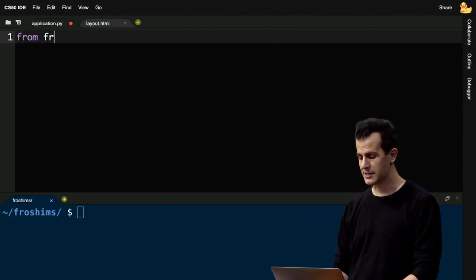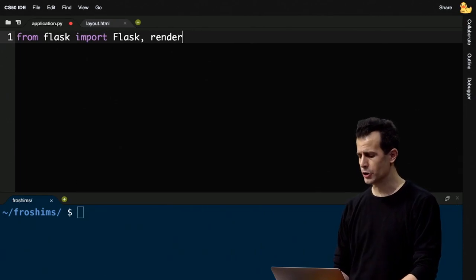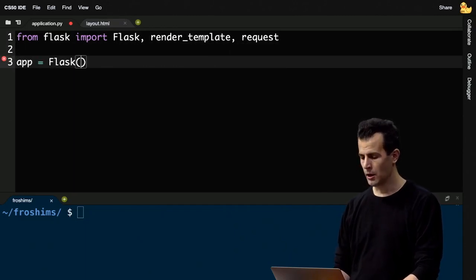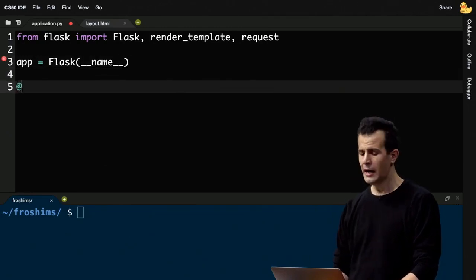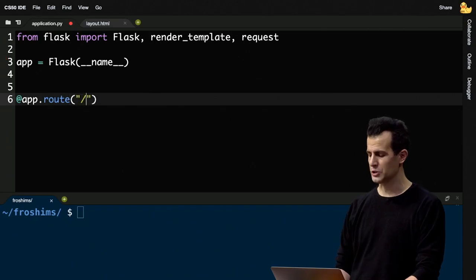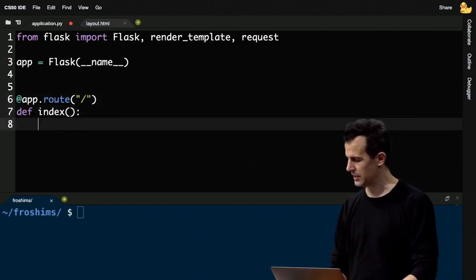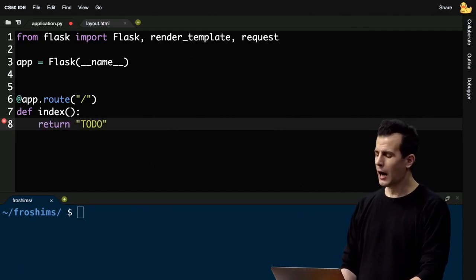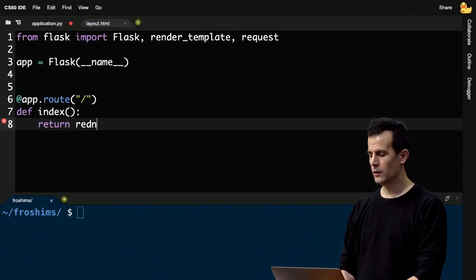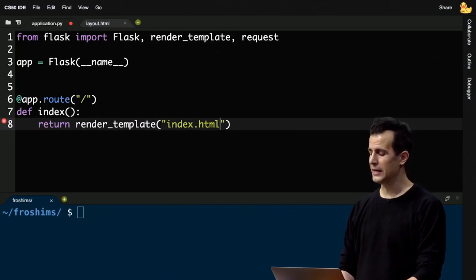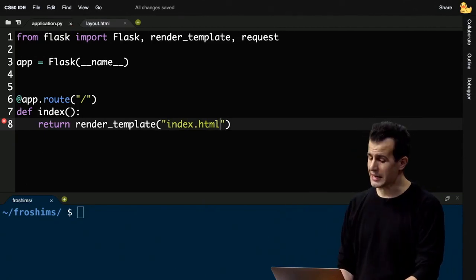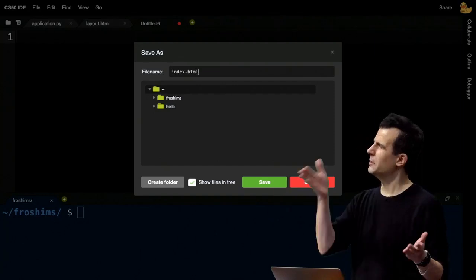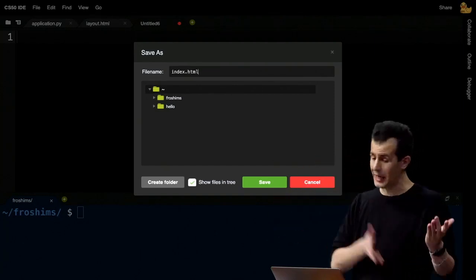Let me start building out the Frosh IMs application. I'll import Flask, render_template, and request from Flask, initialize the app with Flask(__name__), and define my first route slash with an index function. I'll render a template called index.html that doesn't yet exist, then create index.html in the templates folder. It extends layout.html, has a block body with a to-do placeholder, then endblock. Running flask run and opening the browser shows just 'to do' — I'm in a good place to continue.